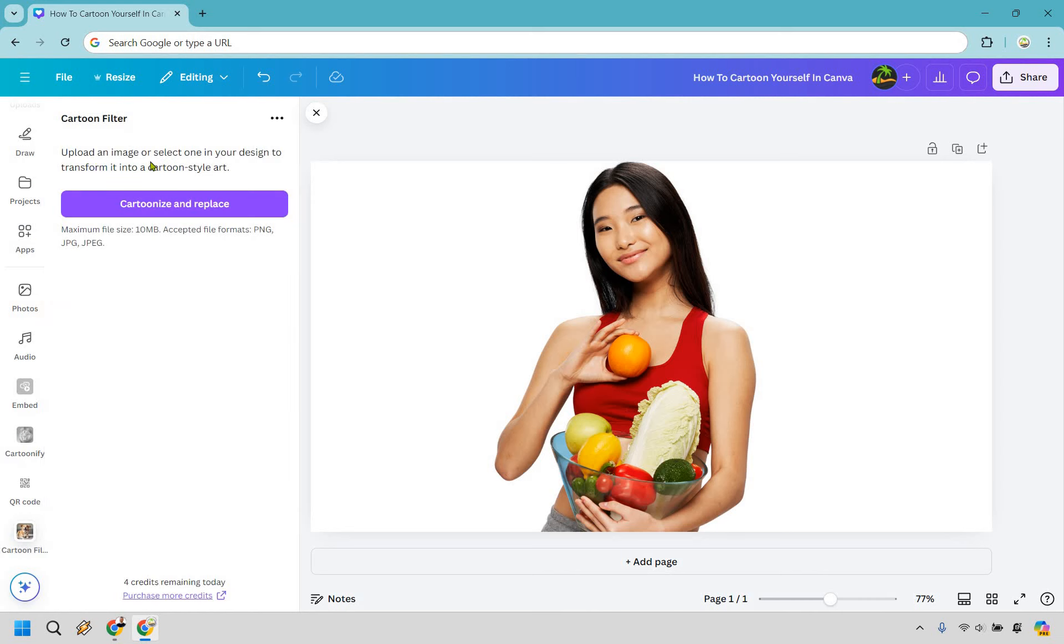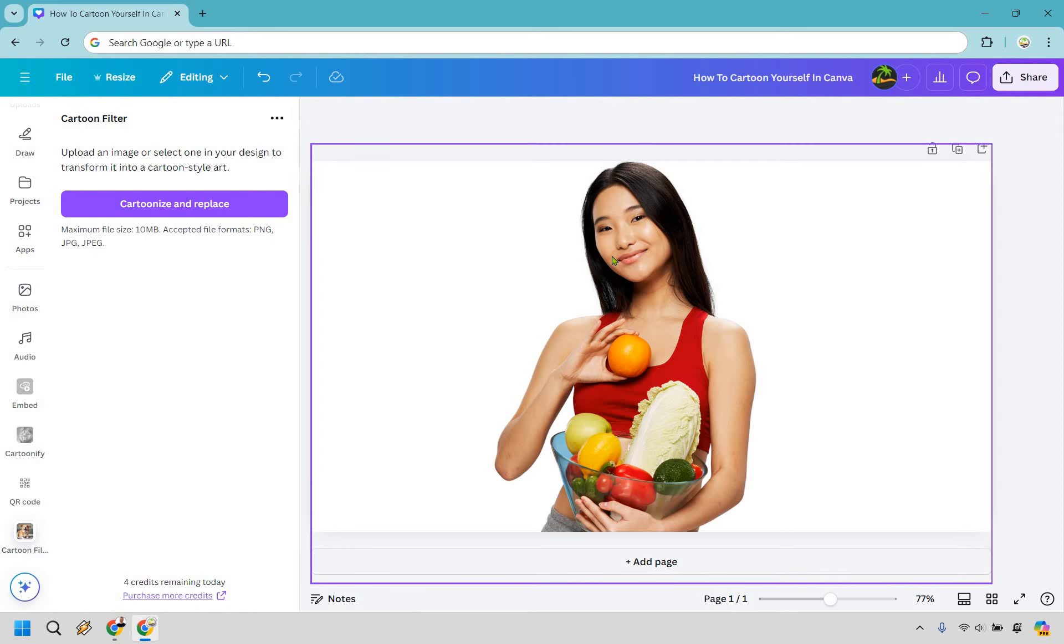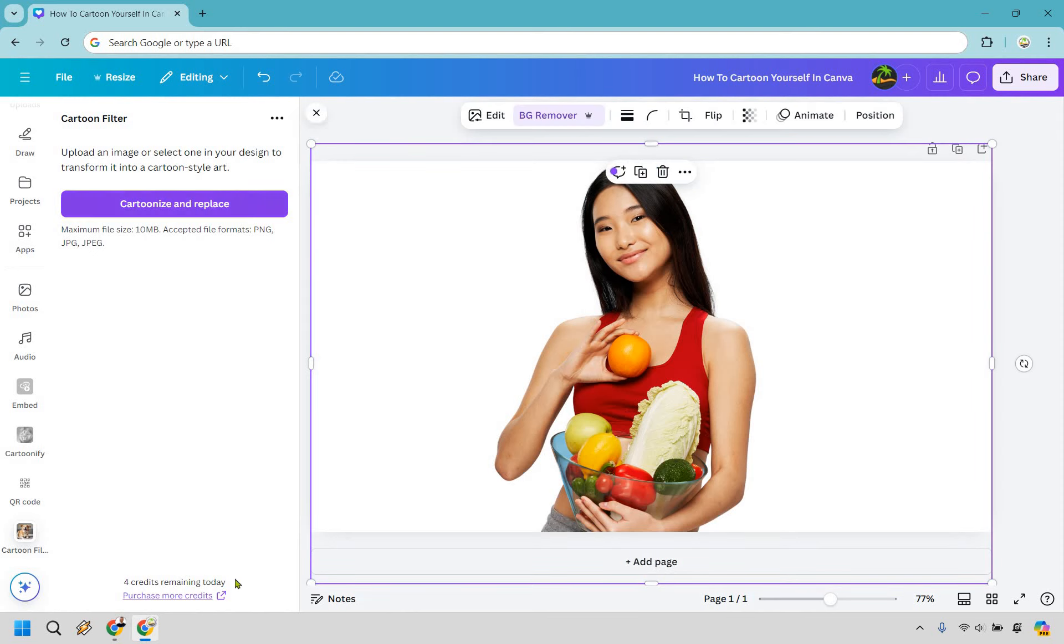You'll notice it says upload an image or select one in your design to transform it into a cartoon style art. So obviously we don't need to upload anything. We can just click right here and then what we want to do is cartoonize and replace.